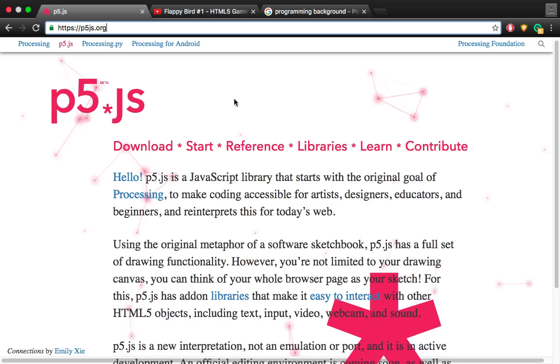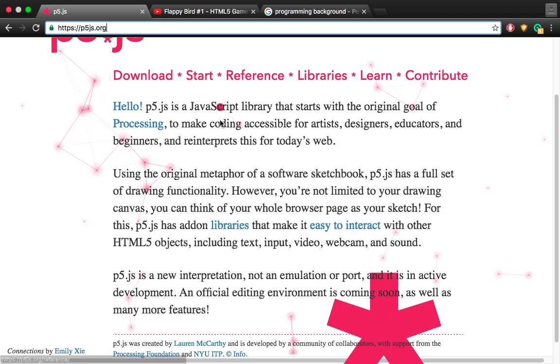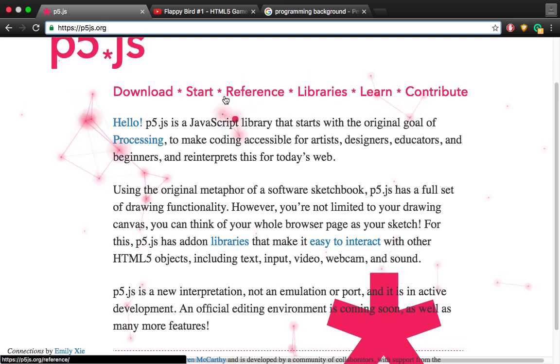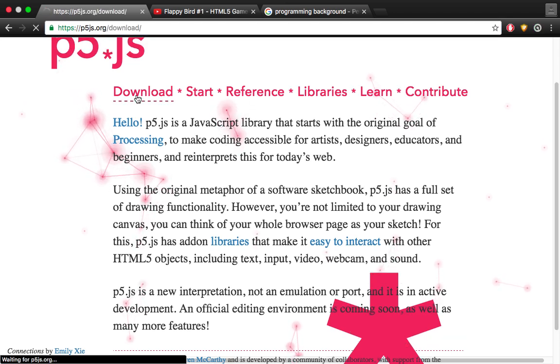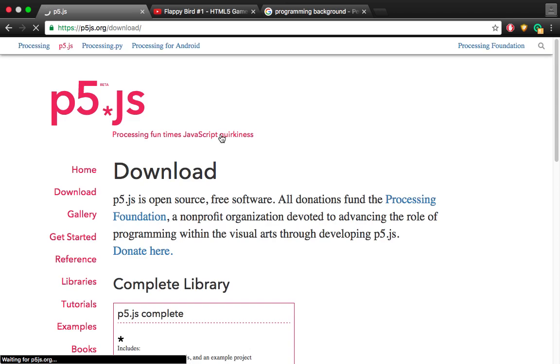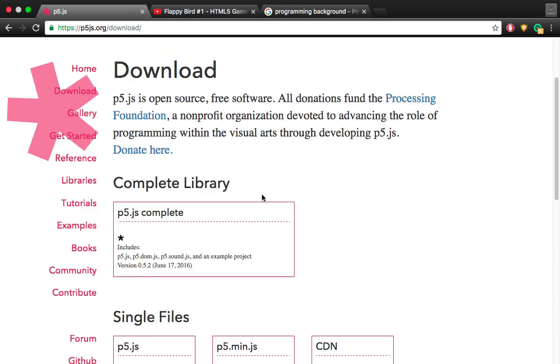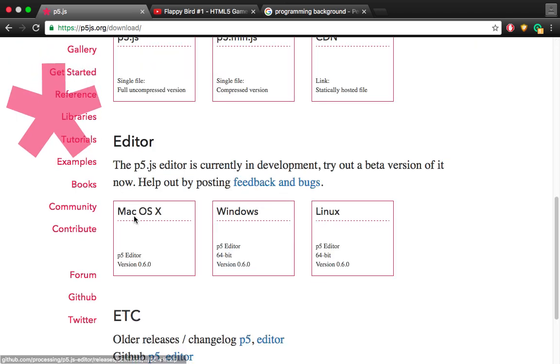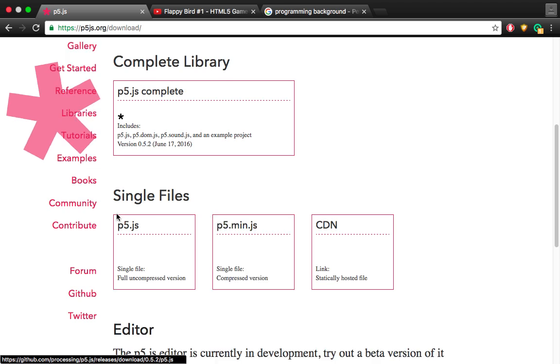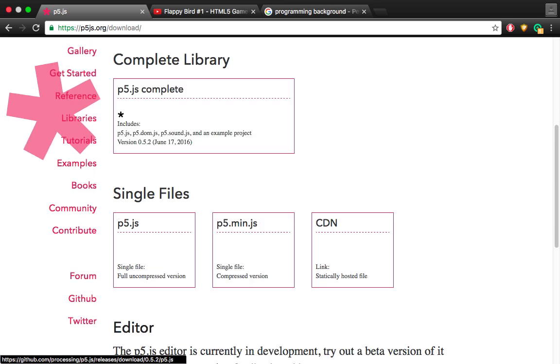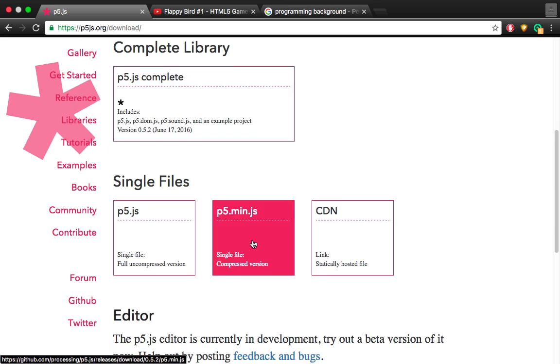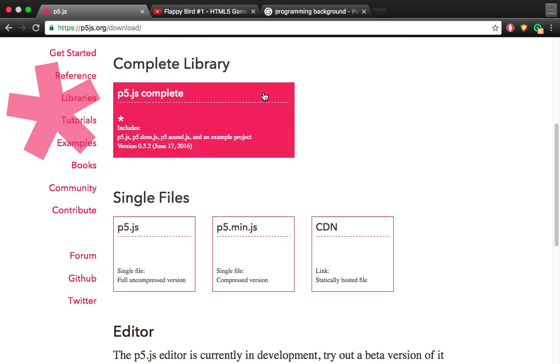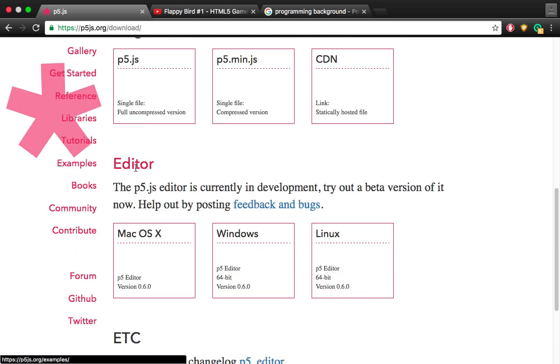When you get into this website, you want to click on download. And here's the thing, there are two different types, or three, but I'm going to be only talking about two. We have the complete library and we have the editor.